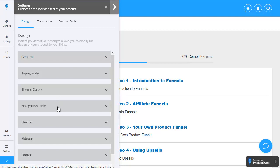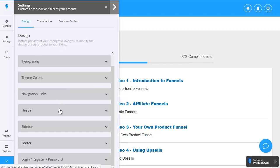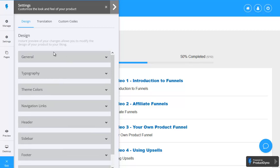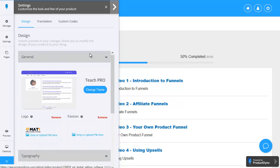header navigation sidebar navigation footer navigation and login register and password details as well. Let's have a look at just one of these let's look at general where you can then change the theme if you want to